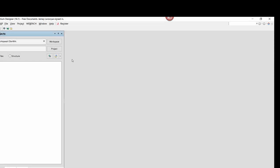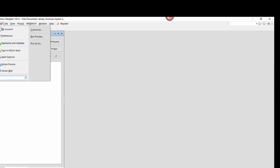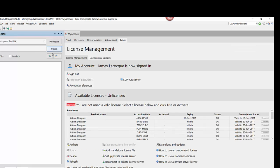Altium Designer Standalone Licensing allows you to effectively manage your own license through use of a standalone licensing file.